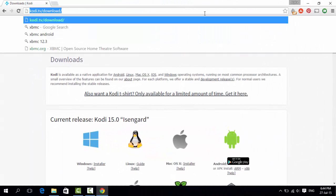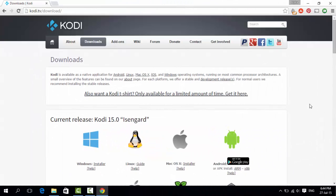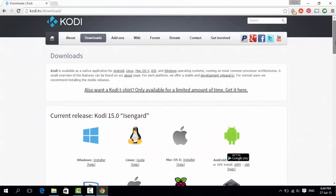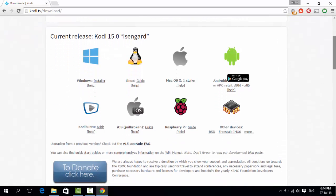First, go to the Kodi.tv website and download Kodi. You can download Kodi for Linux, Mac, Android, iOS, Raspberry Pi and so on.